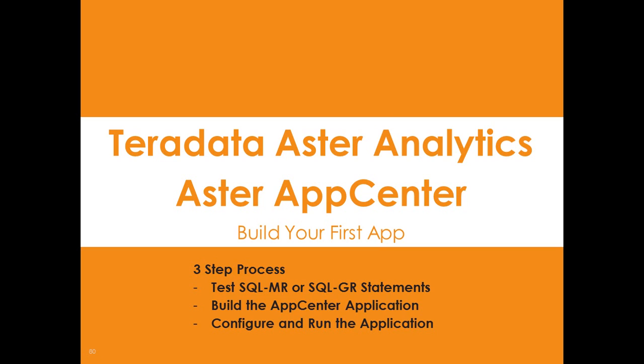And today I'm going to show you Aster AppCenter and how to build your first app. It's really simple. It's a three-step process.